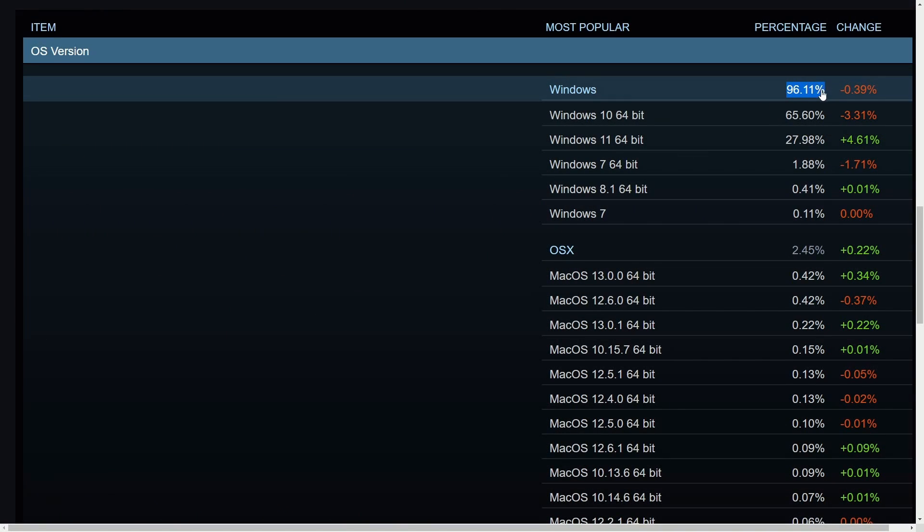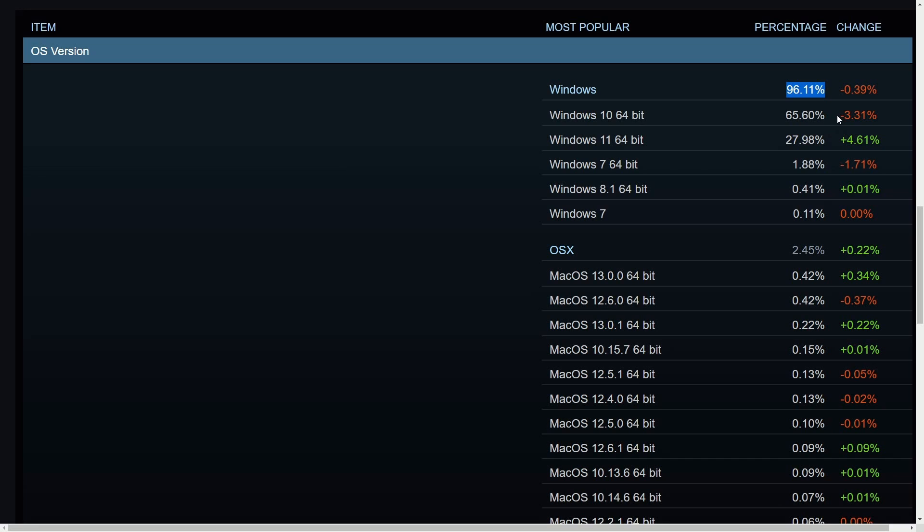So Windows owns 96% of the share. We're not too worried about this. Of course, Windows has been dominating the space for decades now, but it doesn't tell you the overall story because Linux does show up in a lot of server space. This is more focused on gaming.